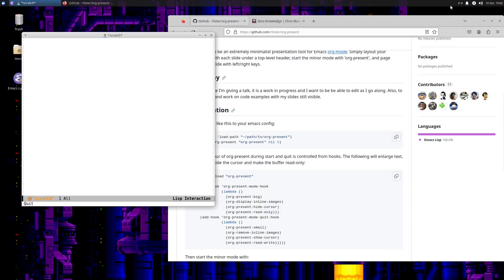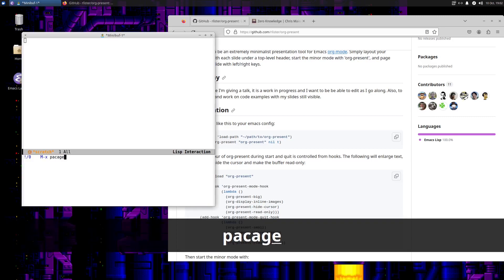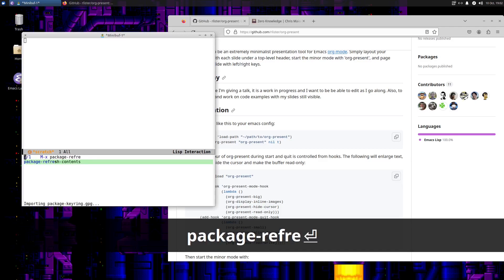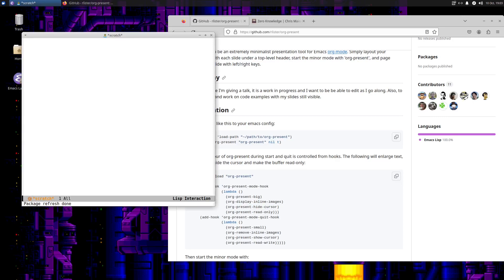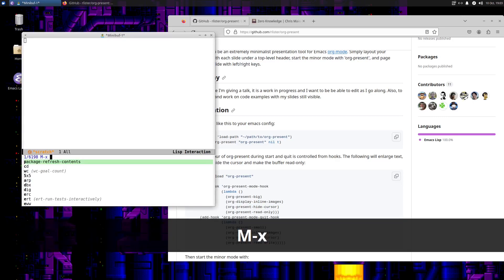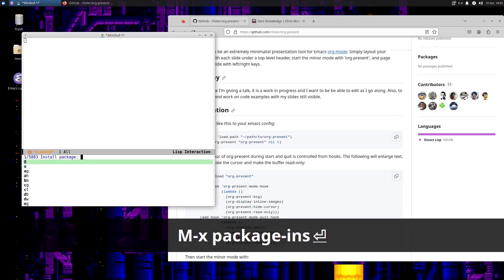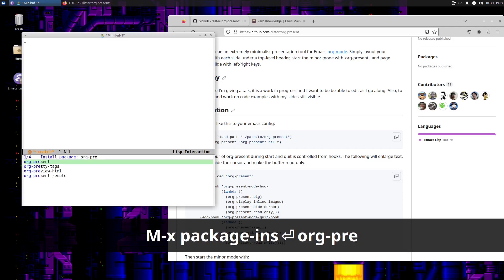Why don't I turn on my keys? So meta-x, let's do package-refresh-contents to update the cache. Package refresh done. Now let's meta-x and package-install org-present.